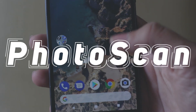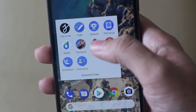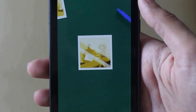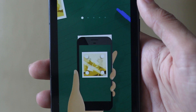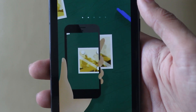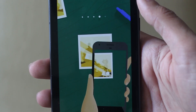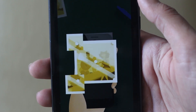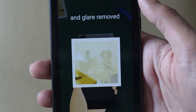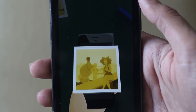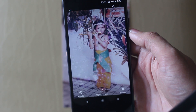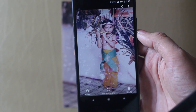Next up on the list is Photo Scan. Unlike the name indicates, it is not your regular scanning application — it is made with the purpose of restoring your old photos which are about to perish after being saved for years. This application experiments with Google's machine learning, which takes photos from different sides, clubs them together, and creates a replica that looks more like an original photo rather than a digital print.